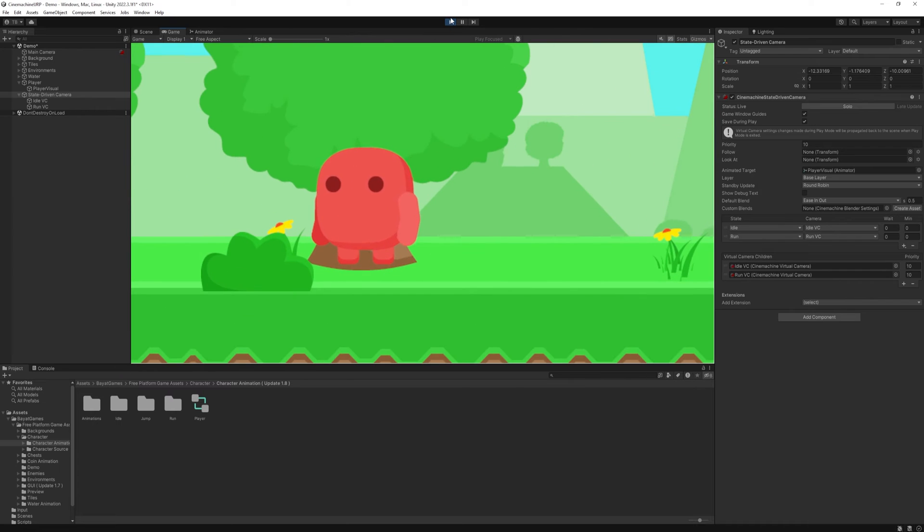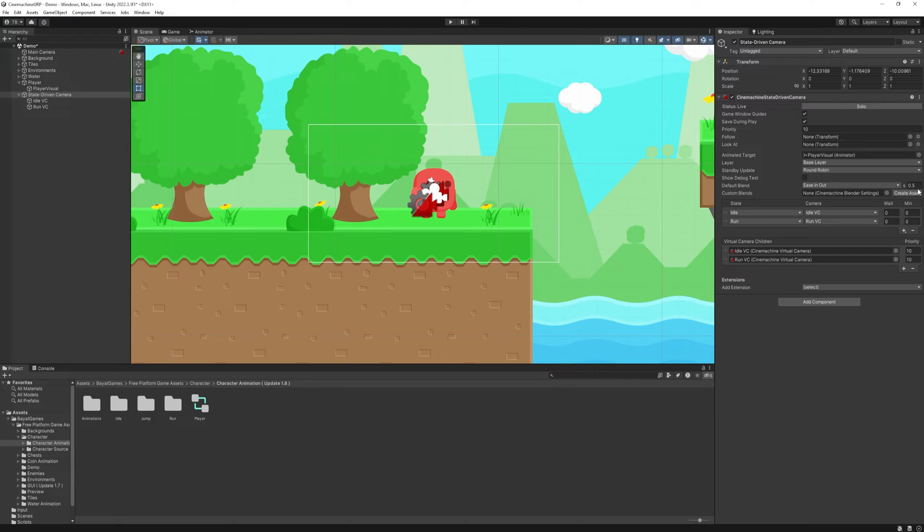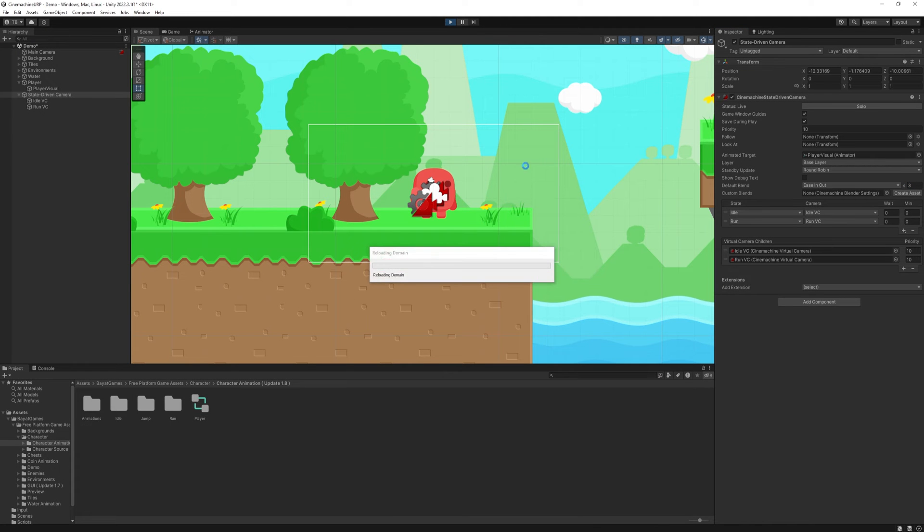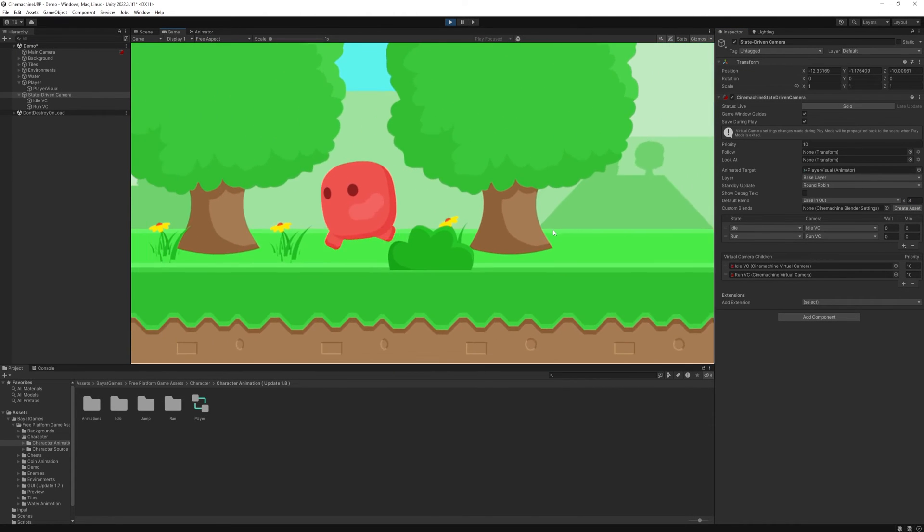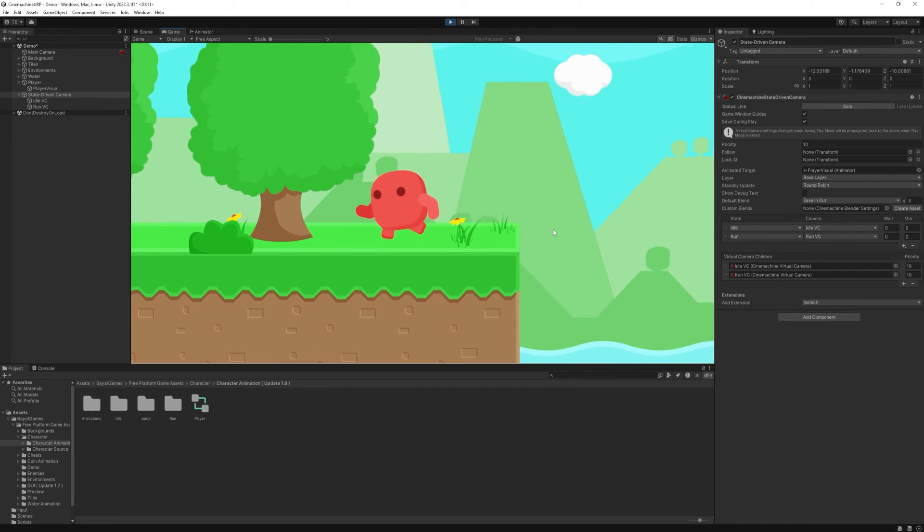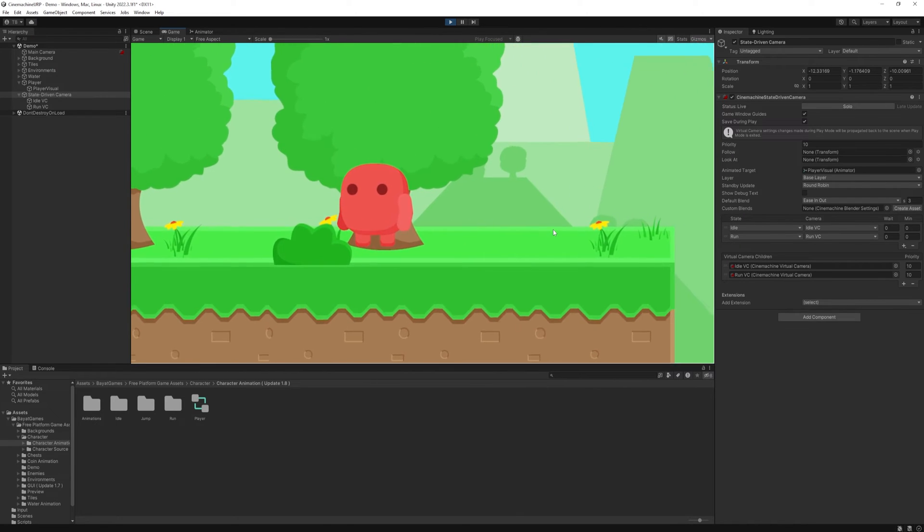Not perfect but it does what we want. Now let's fine tune it. So first we have a default blend. And it gives you how long does it take to transform from one state to the other. So if I set it to 3, then when I start running, it will take 3 seconds to reach the RunVC and vice versa.